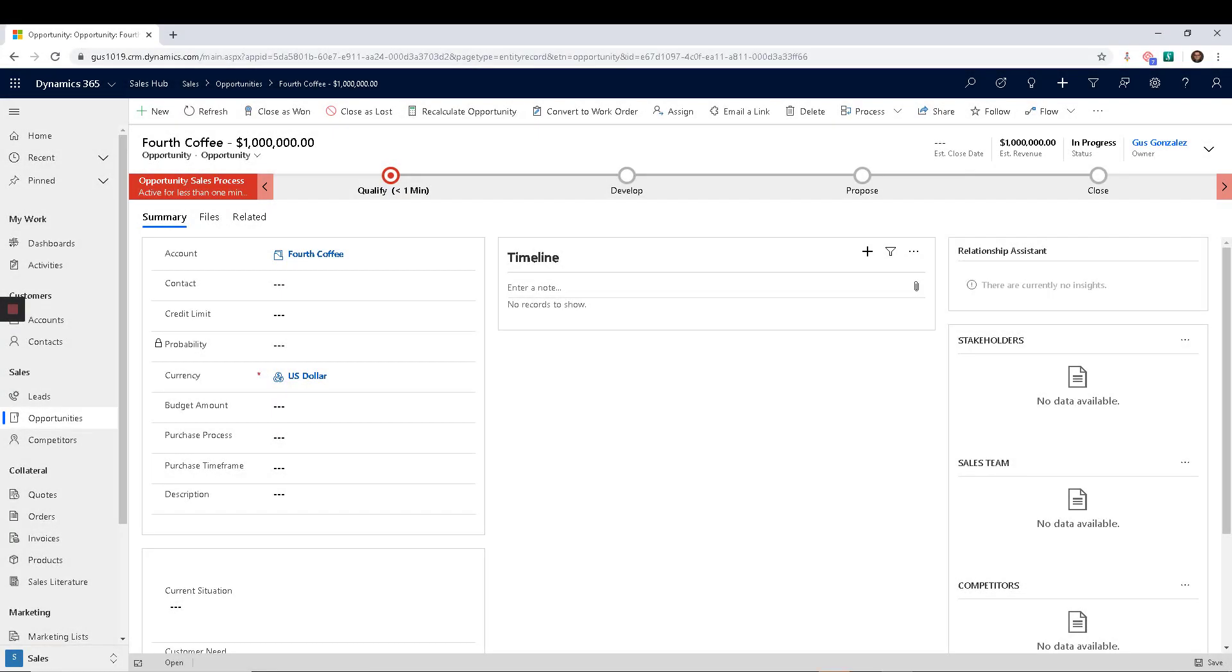This week, I want to talk about a new feature. It's not super new, but it's new to a lot of people because they're still working with the old customization and configuration toolkit of Dynamics 365, the one that you find when you go into settings, customizations, customize the system.